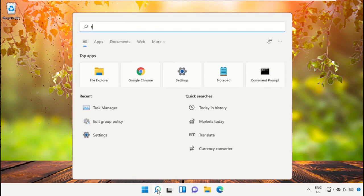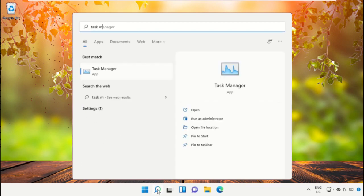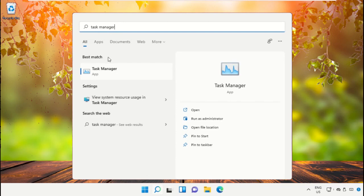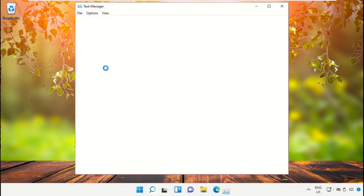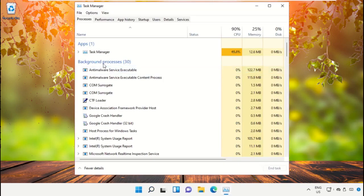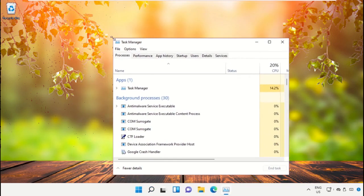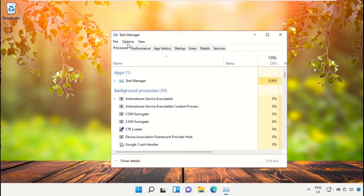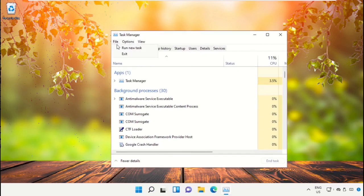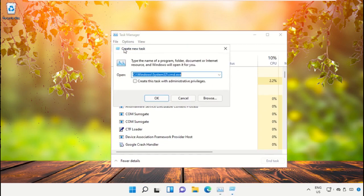Now, we need to open Task Manager, so click here to open it, then select File, click on Run New Task.